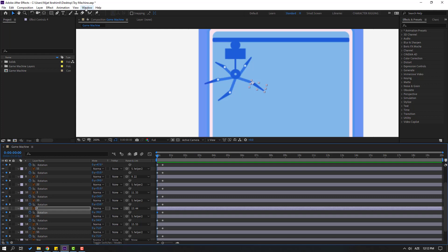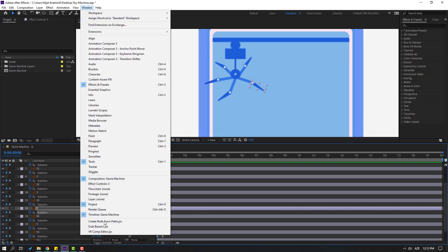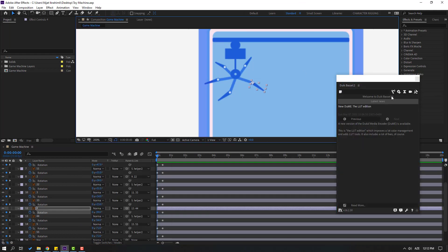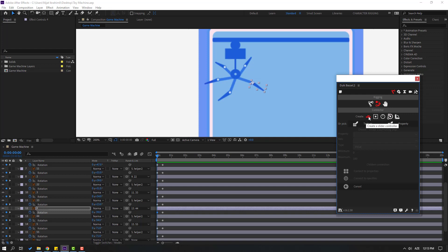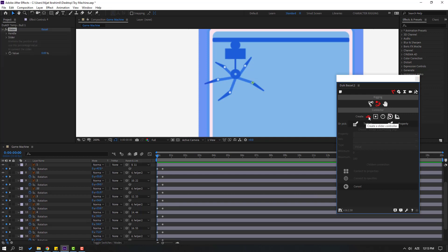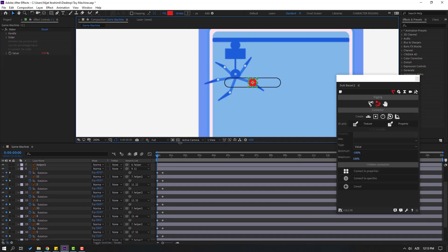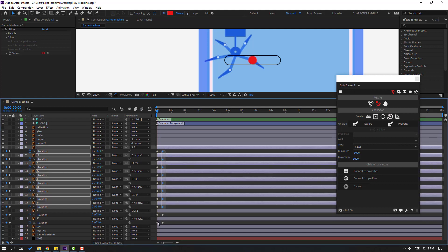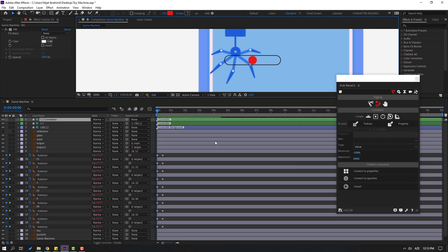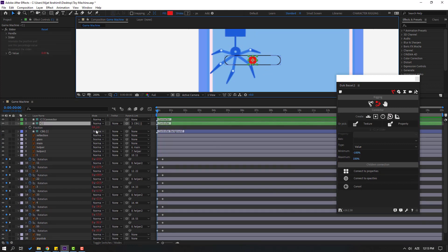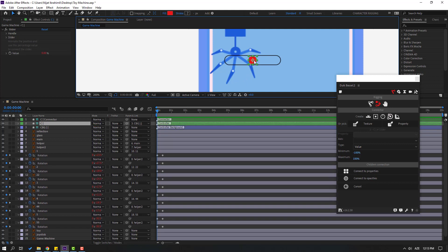Go to Window and open Duik Bassel 2. Click this icon to go to the Rig section and go to Connector. Click the circle and create a new slider. Then select these keyframes, go to Connector properties. Select this circle and use it as the connector control.